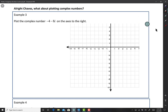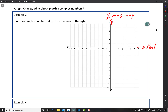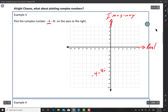It says: plot the complex number negative 4 minus 8i on the axis. So here's how to plot it — you have to label the axes. I'm going to call the x-axis the real axis and the y-axis the imaginary axis. The real part is negative 4, so go to negative 4. The imaginary part is negative 8i, so go down to negative 8 on the y-axis. Put a point there, and that point is negative 4 minus 8i.